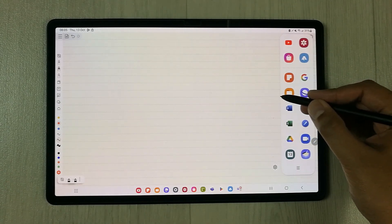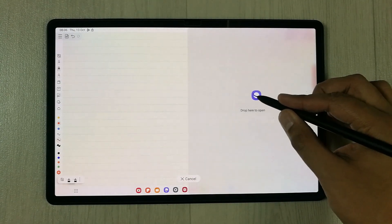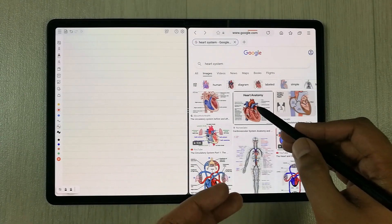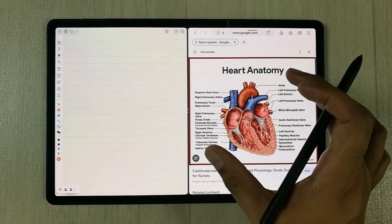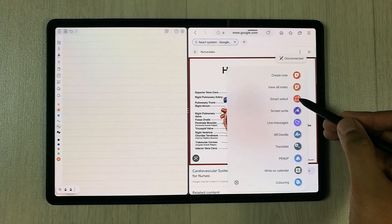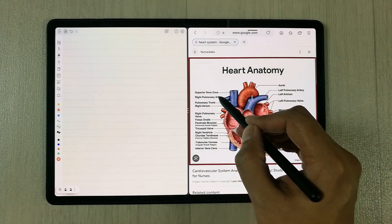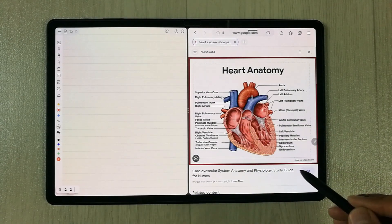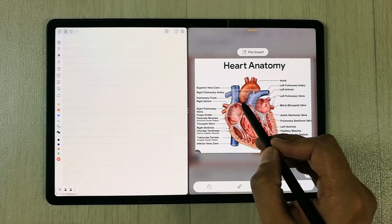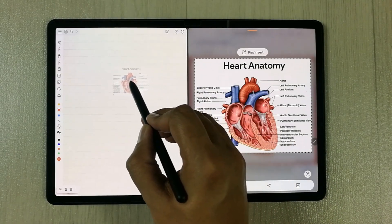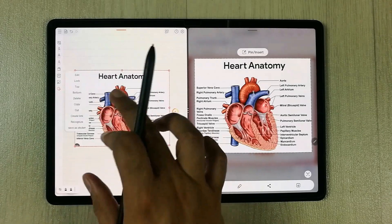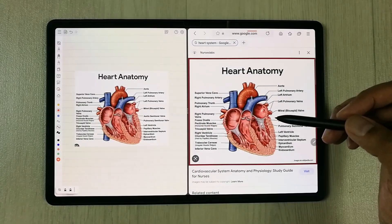I use the Edge panel, take it out, and then open the internet browser in split screen mode. I search for some images of a heart on Google. I find an image I like, make it big, and then use the Smart Select option to select the image. I simply drag and drop it into my Touch Notes — and now I can easily insert it into my notes. You can change it, add to it, or rotate it.